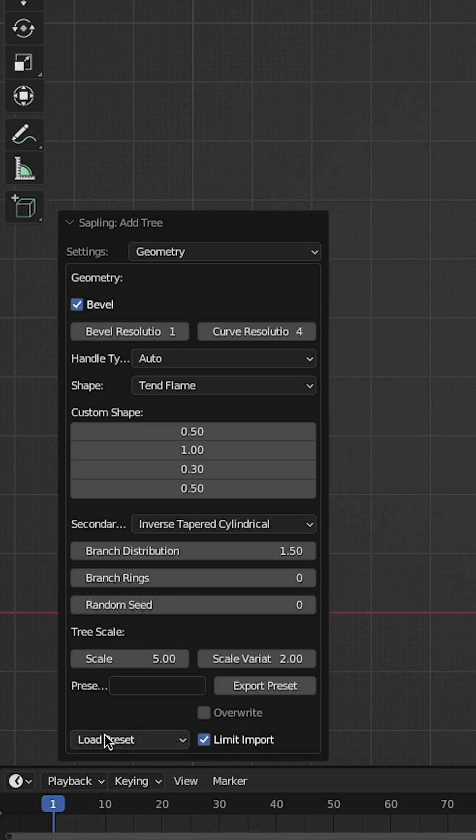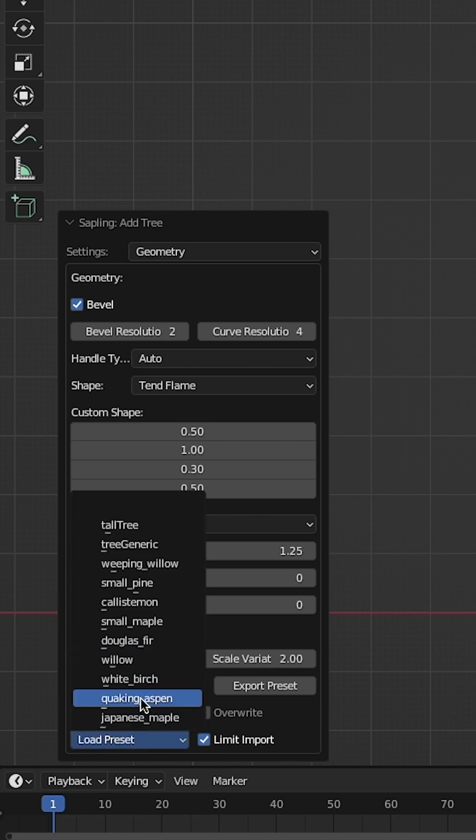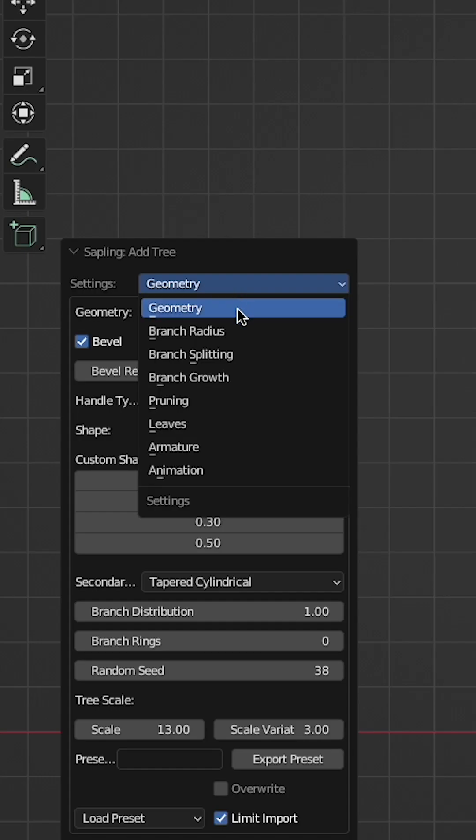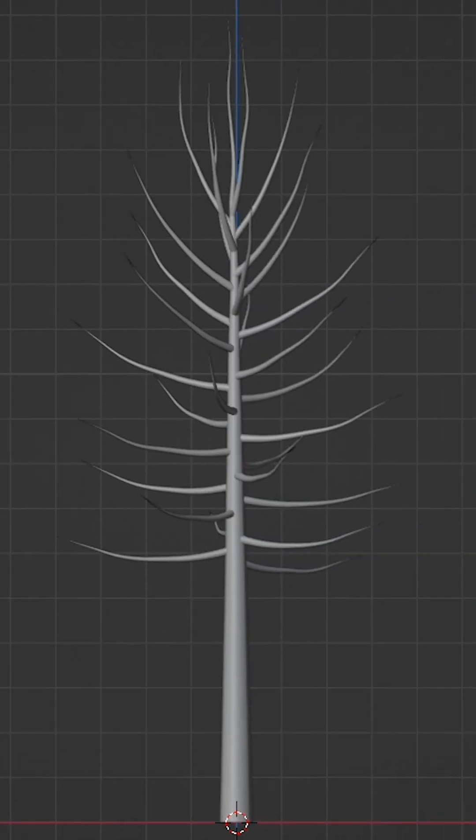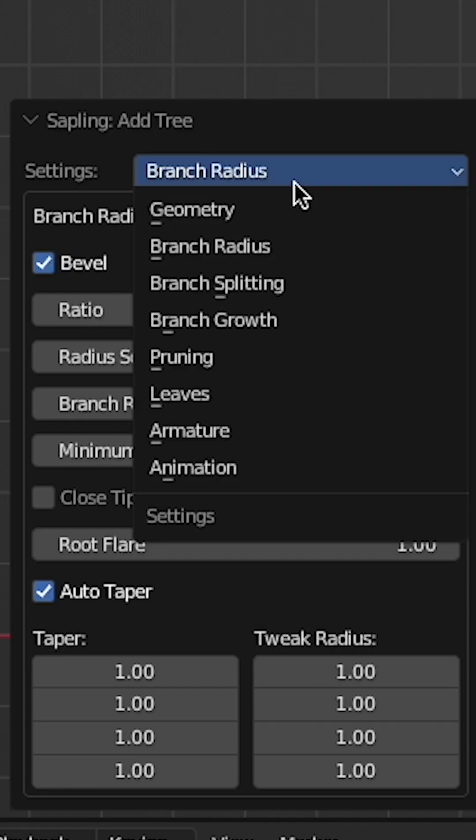The settings appear on the left-hand side. Load one of the preset trees. Go to Branch Radius and increase the ratio a bit to give the branches some thickness.